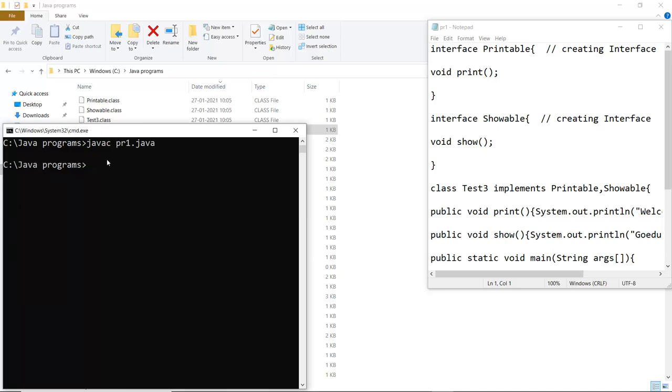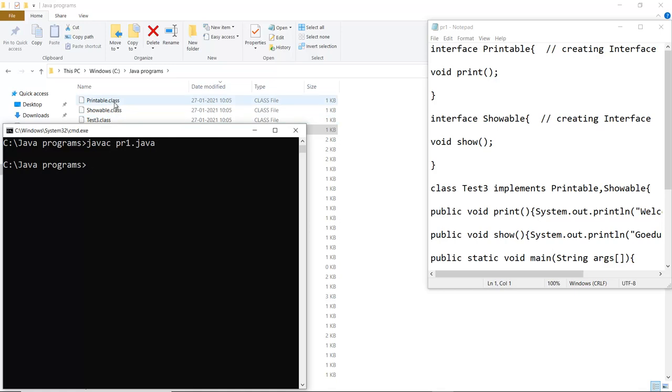I have saved my program with pr1.java. Now you can see that a test class file is created. The class file which we have created is test3. Printable and showable are also created but they are not having any function implementation or any object. It is being created in the test3 file only.